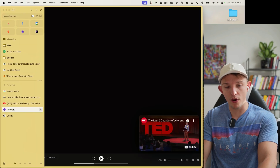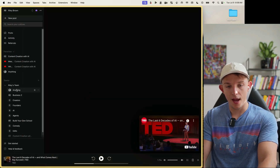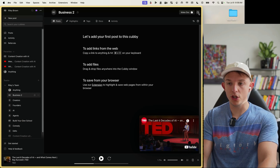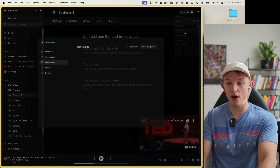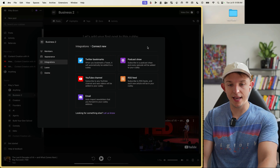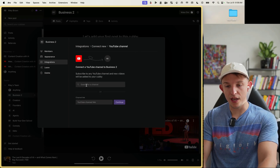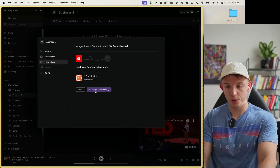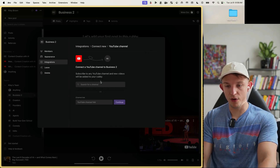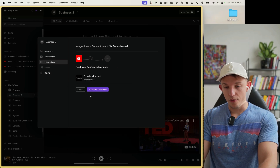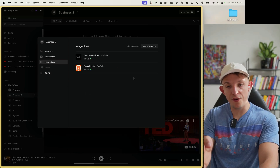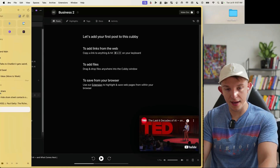Going back to Cubby and the Business Two section, press the three dots, hit Integrations, and hit New Integration. We can click YouTube Channel and add Y Combinator — Subscribe to Channel. We can hit New Integration again and subscribe to the Founder's Podcast. Whenever they make a new video, it will automatically populate in here.